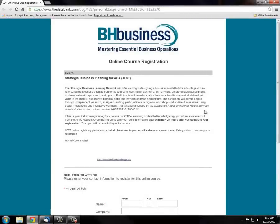Hi, welcome to BH Business Online Learning Portal at healthyknowledge.org. This brief tutorial will demonstrate how to navigate the website.